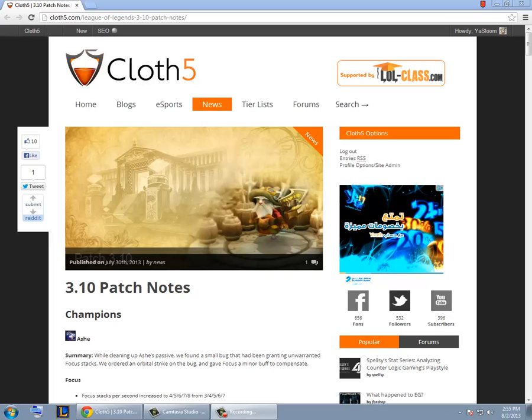Hey guys this is Yasaloom and today I'll be going through patch 3.10 and how it affects Twisted Treeline.